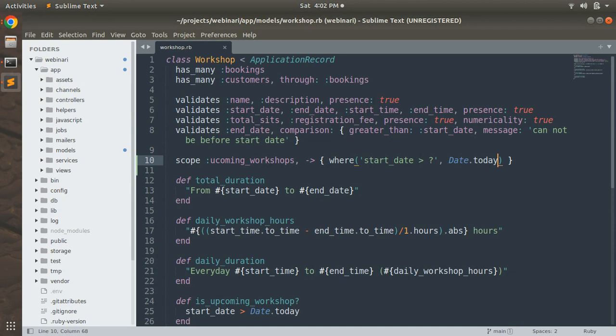Now let's see how to call this scope in your code, in the Rails console, or in your controller files. Calling a scope from a model is just like calling a class method in Ruby, because scopes are essentially class methods. You can implement class methods for the same purpose as well, but scopes are the better way — that's why we are writing them here.